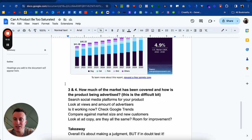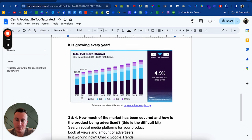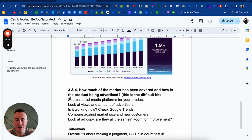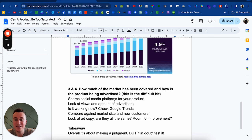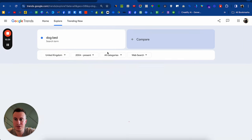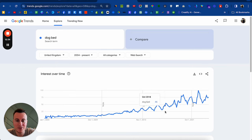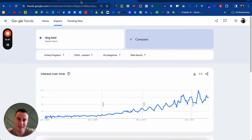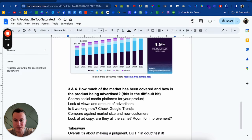Moving into factors three and four — how much of the market has been covered and how is the product currently being advertised. With the numbers, they're very black and white. But with this, there's a bit of a gray area and you have to make your own judgment. Start by doing searches across different social media platforms for the product or niche in question. Look at views and the number of advertisers and see if it's working. You can also check Google Trends — search for a particular product like 'dog bed' in the United Kingdom from 2004 to present, and you can see clear times of year where it spikes in popularity. Ideally you want to get in near the bottom — around May or June for this search term — because then you know more people are going to be buying and interest is growing.